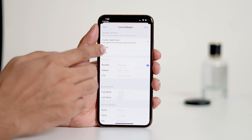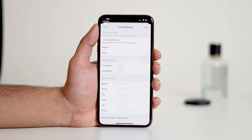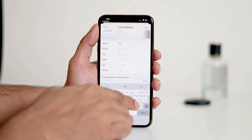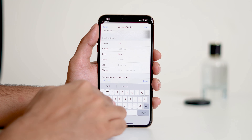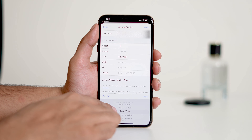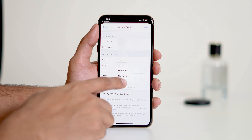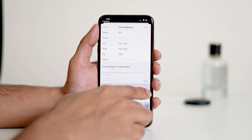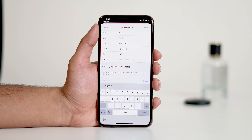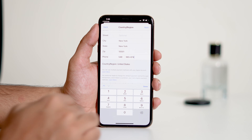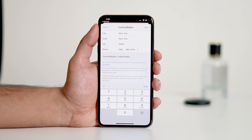Now, you'll need to provide a billing address. If you don't have one for the selected country, you can use a fake address. Just make sure to enter a valid city name and zip code — you can search for these online. Add a phone number; it can be a fake one too. After entering the details, tap Next.